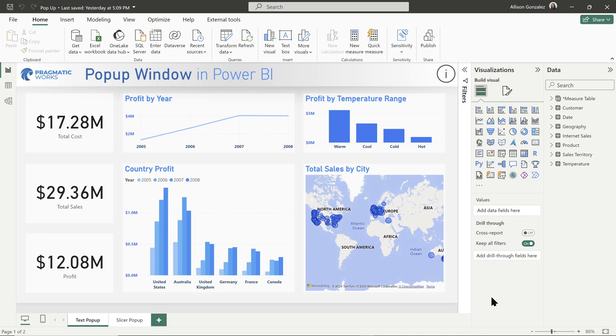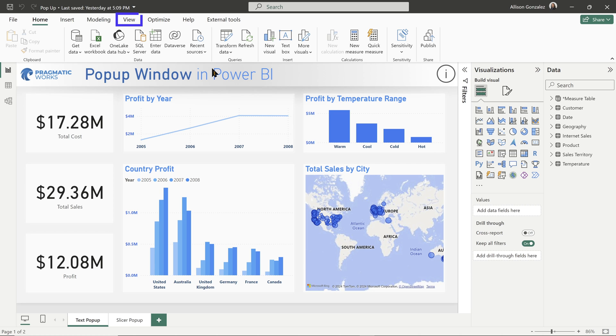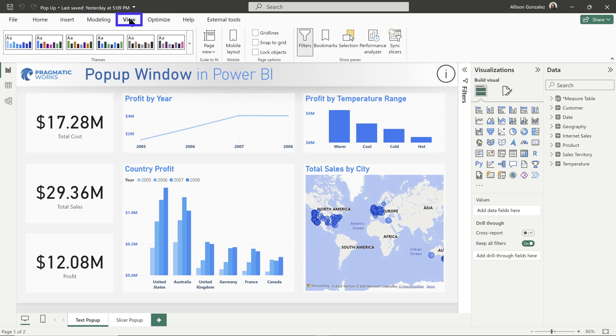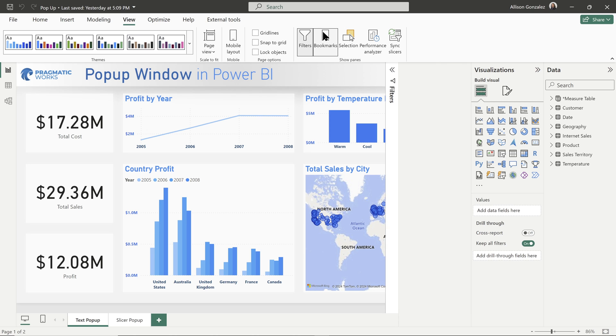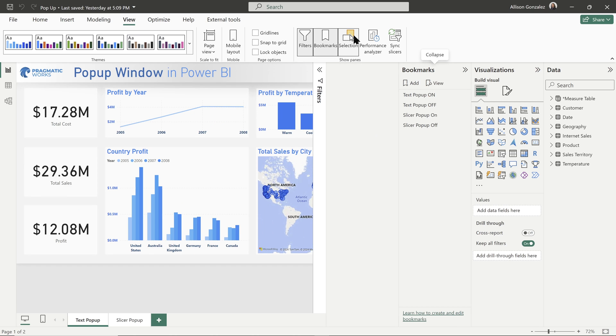So we're over here now in the Power BI desktop. First, we're going to look at the text popup. Now the key to building these popups is knowing how to build bookmarks. If you know how to do bookmarks in the Power BI desktop, you will have no problem building popups because that's all that you're doing. So let's go ahead now, go click on your view ribbon, and then we are going to add two additional panes here.